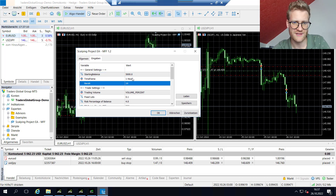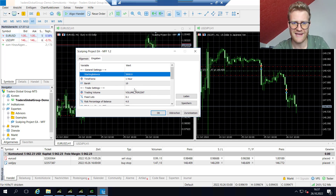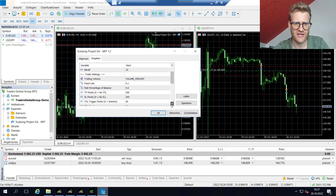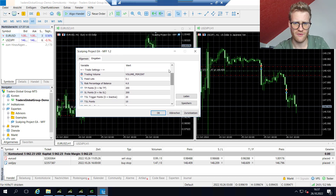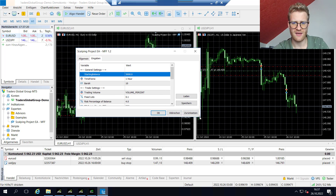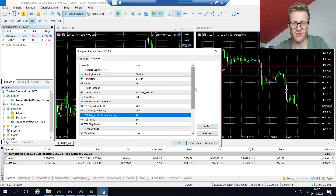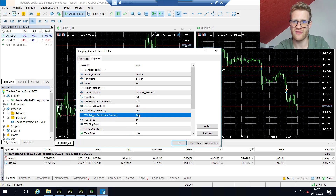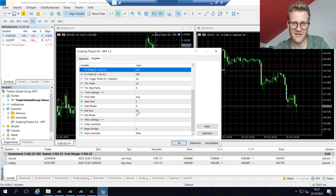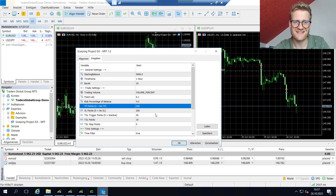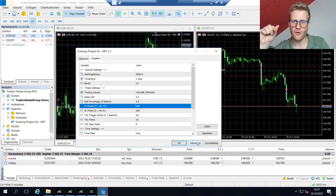The rest of the EA settings are pretty much the same as the default Scalping Project EA. I am using 20 TSL trigger points for EUR/USD and 40 TSL trigger points for USD/JPY. This is what worked best in the tests, and we'll just try it with these settings.